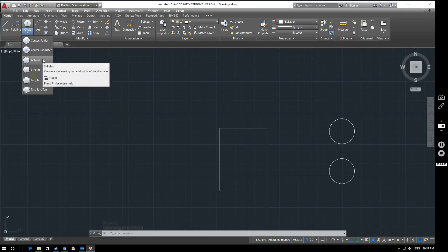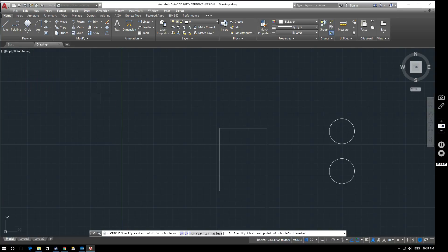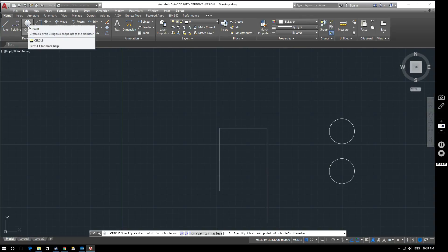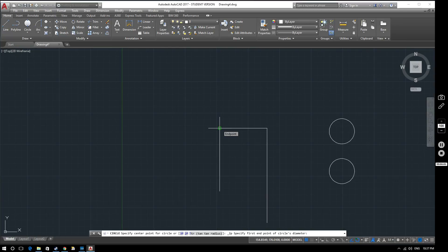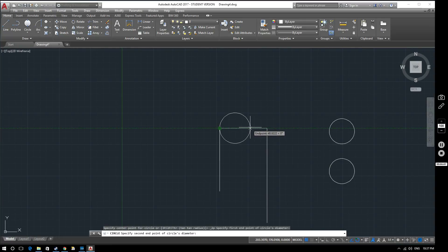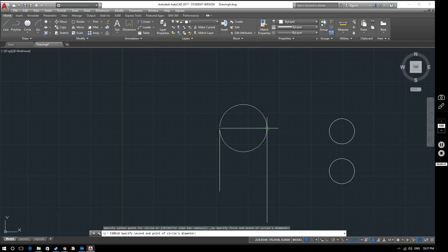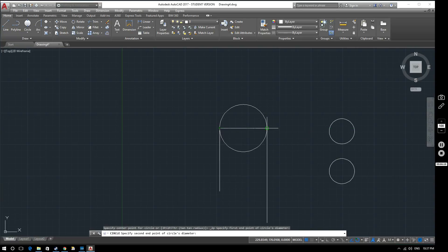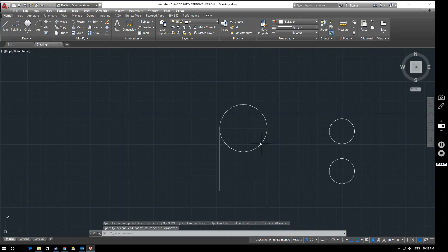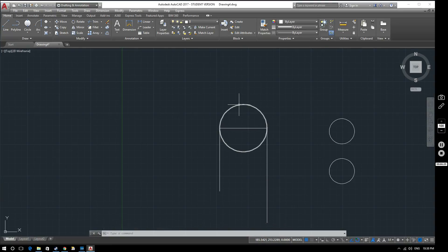Next is the two-point circle. Notice the icon shows points on opposite sides of the circle across the diameter. You specify one side of the circle first — not the center — and then choose the endpoint opposite it across the diameter. Selecting our two endpoints creates a circle that has exactly the same width as that line, going from one side to the other.